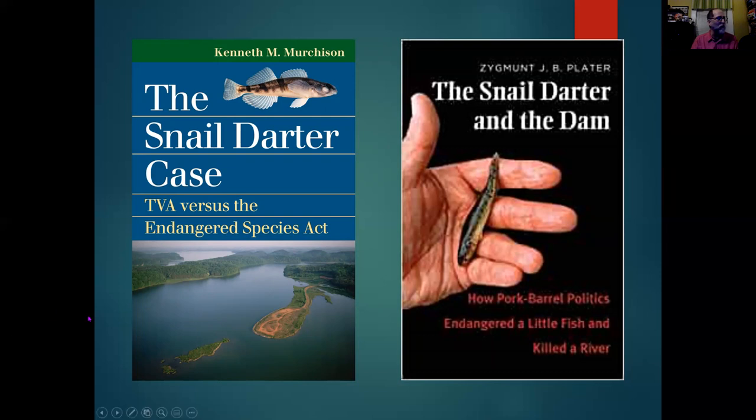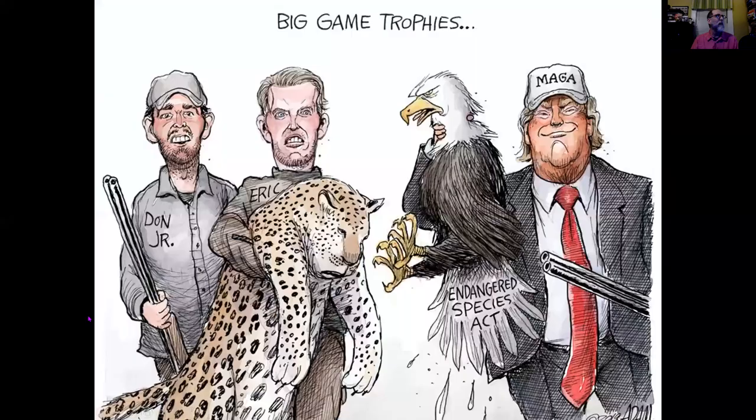These are some of the more well-known books about this topic. This is something that still comes up in politics today — many people wanting to either strengthen these laws, especially the Endangered Species Act, but others wanting to — pun intended — gut the ESA.